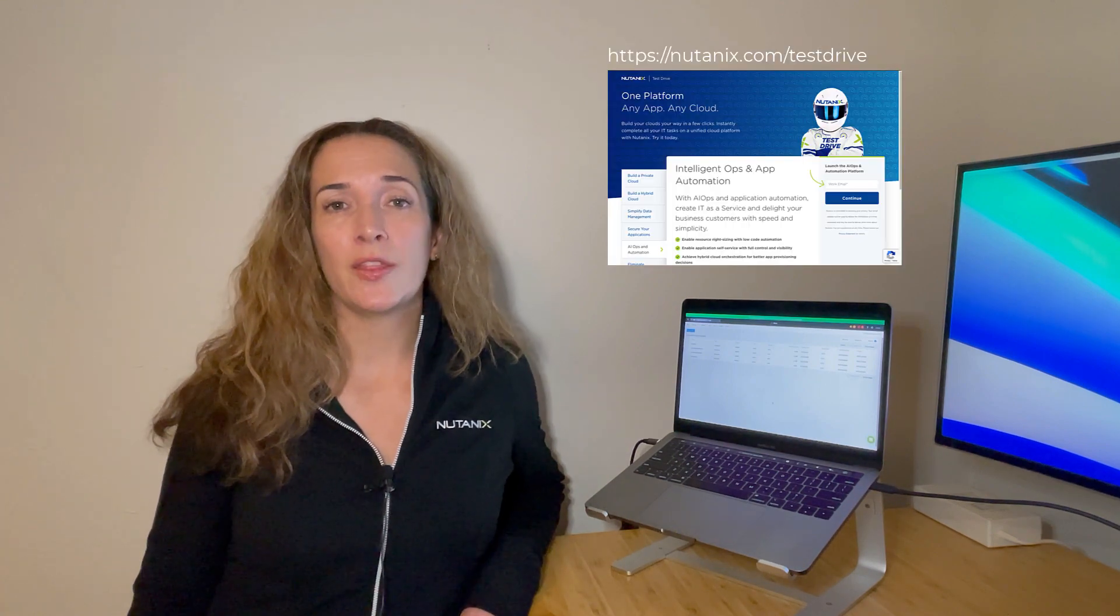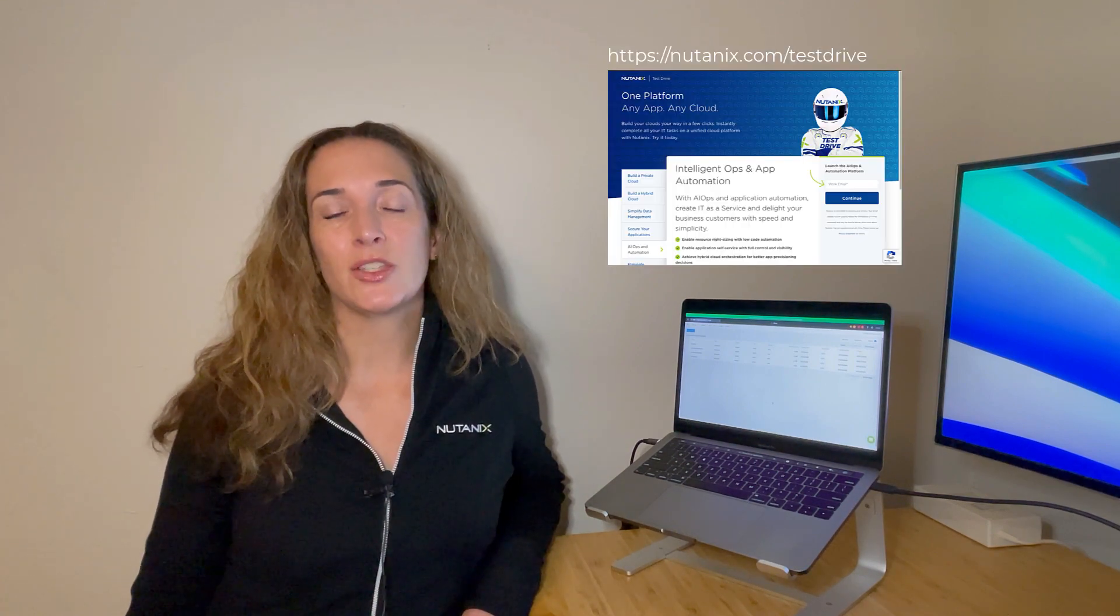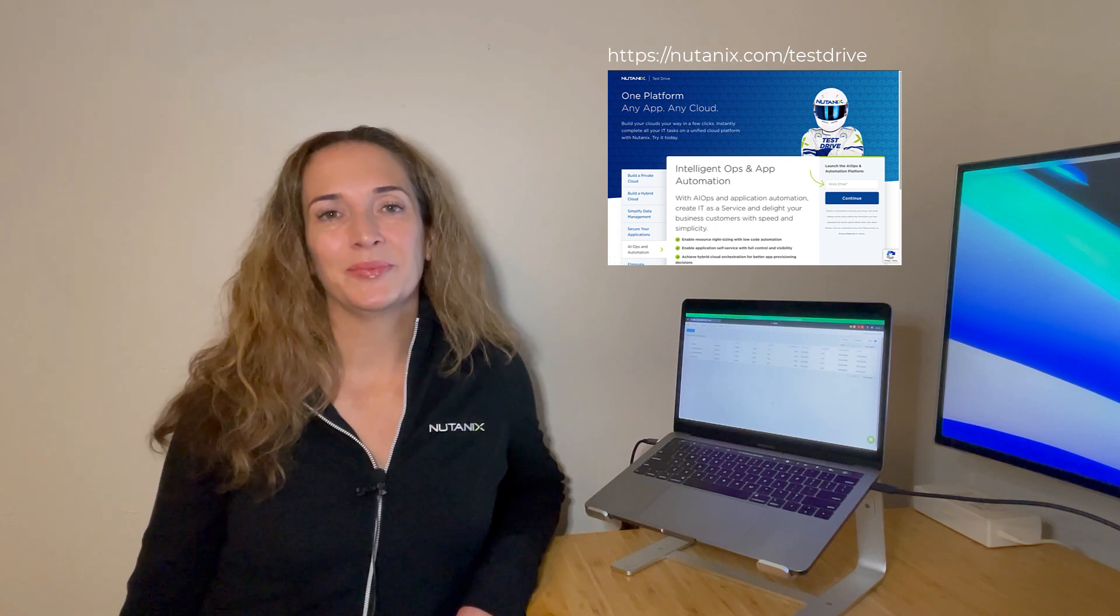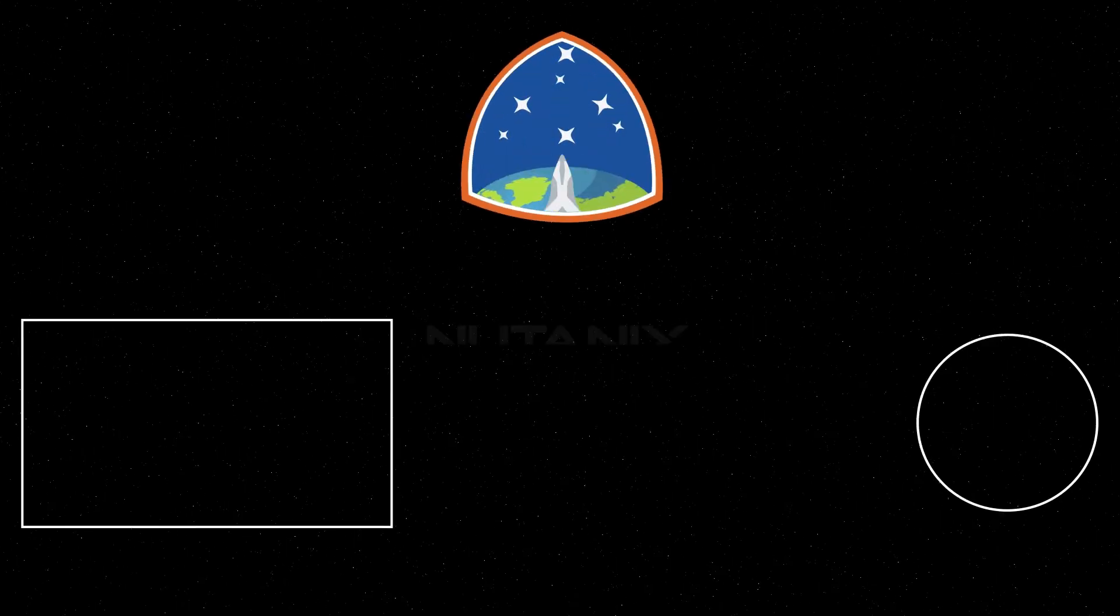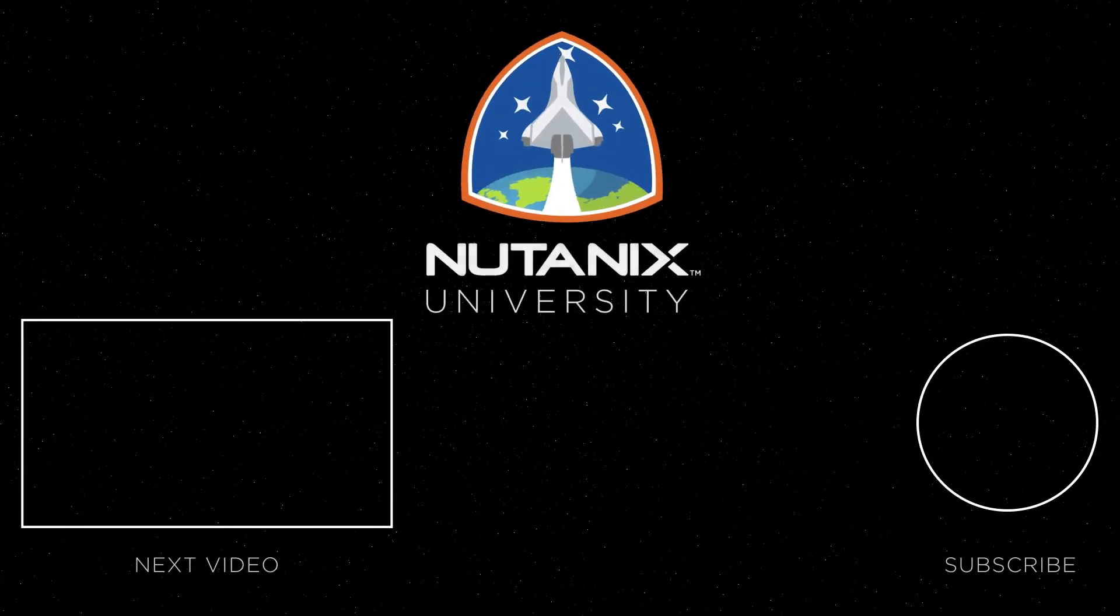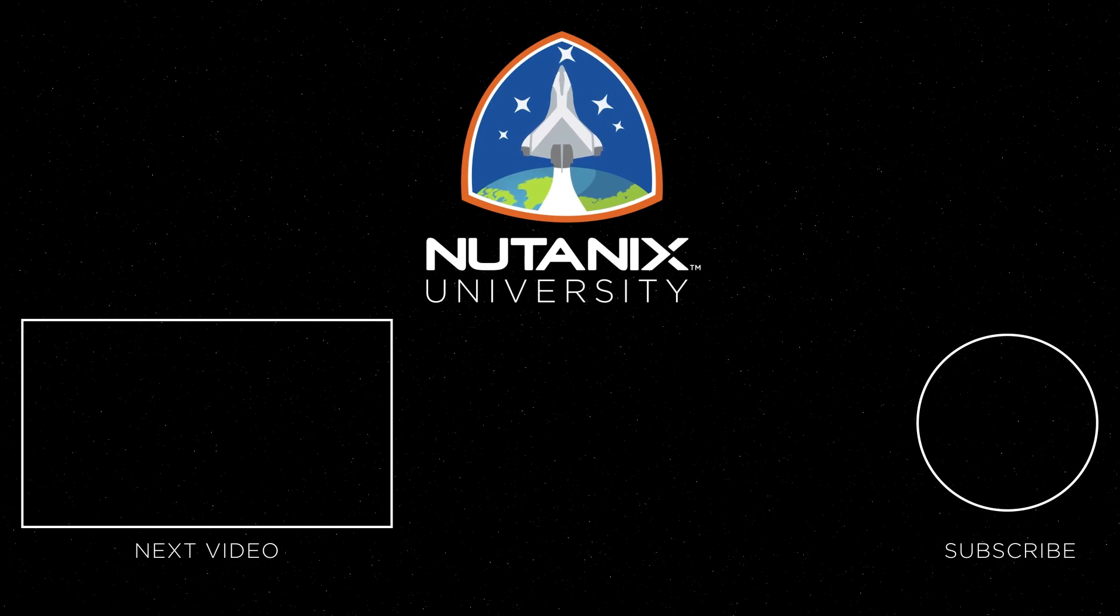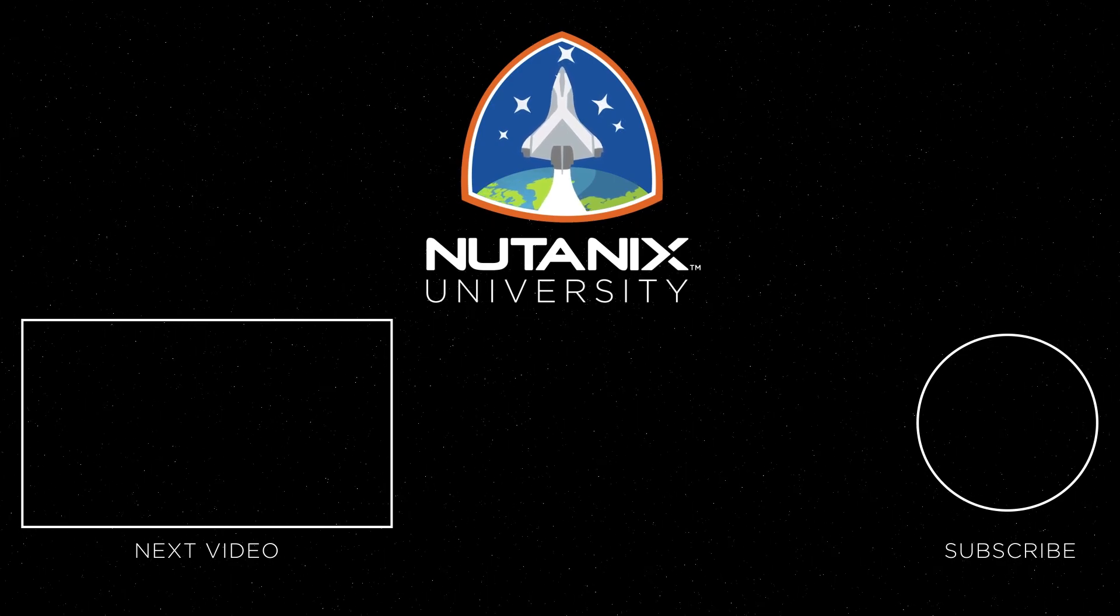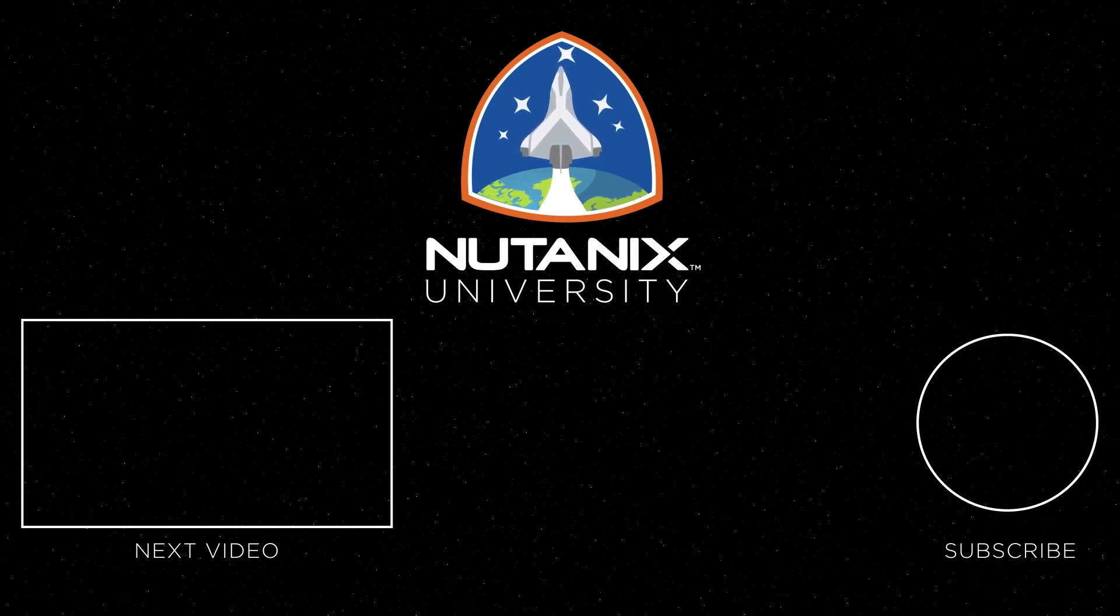I hope this gave you an idea of how you can use these features to make your IT operations more efficient. You can try these features out for yourself including creating your own playbooks by taking an AIOps and automation test drive. Just go on over to Nutanix.com slash test drive and click on the AIOps and automation tab to get started. Check out the video linked here to learn more about Nutanix cross-play playbooks and be sure to hit that like and subscribe button to see more Tech Bytes content.